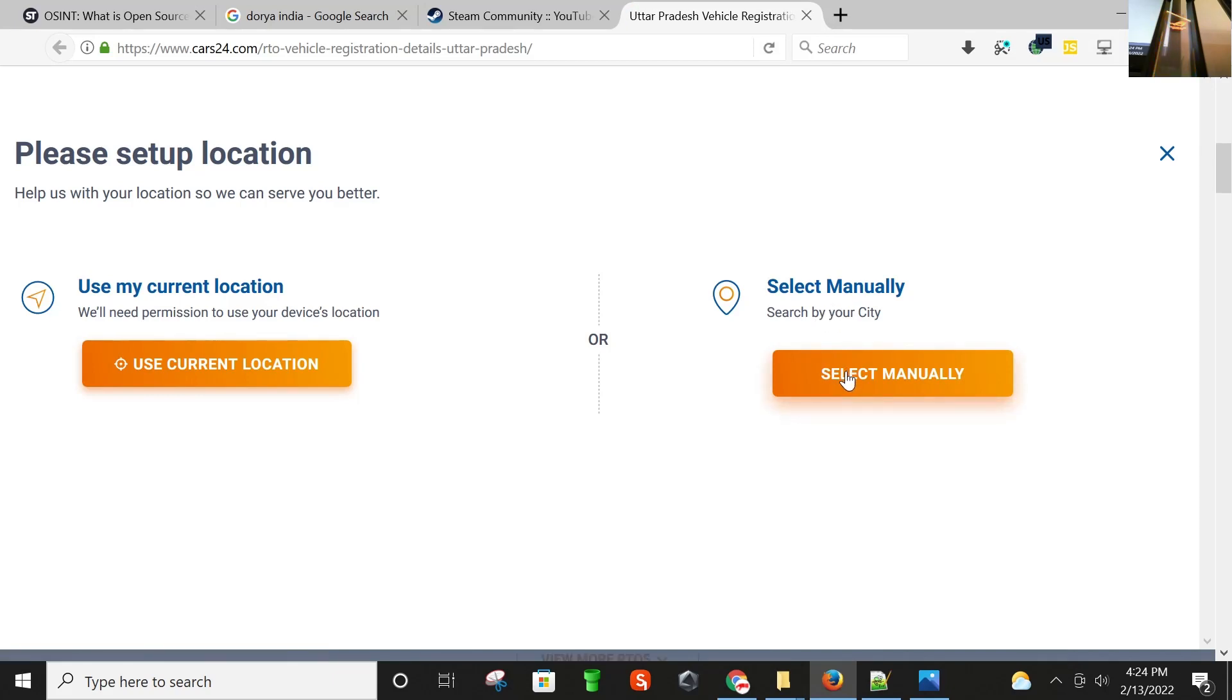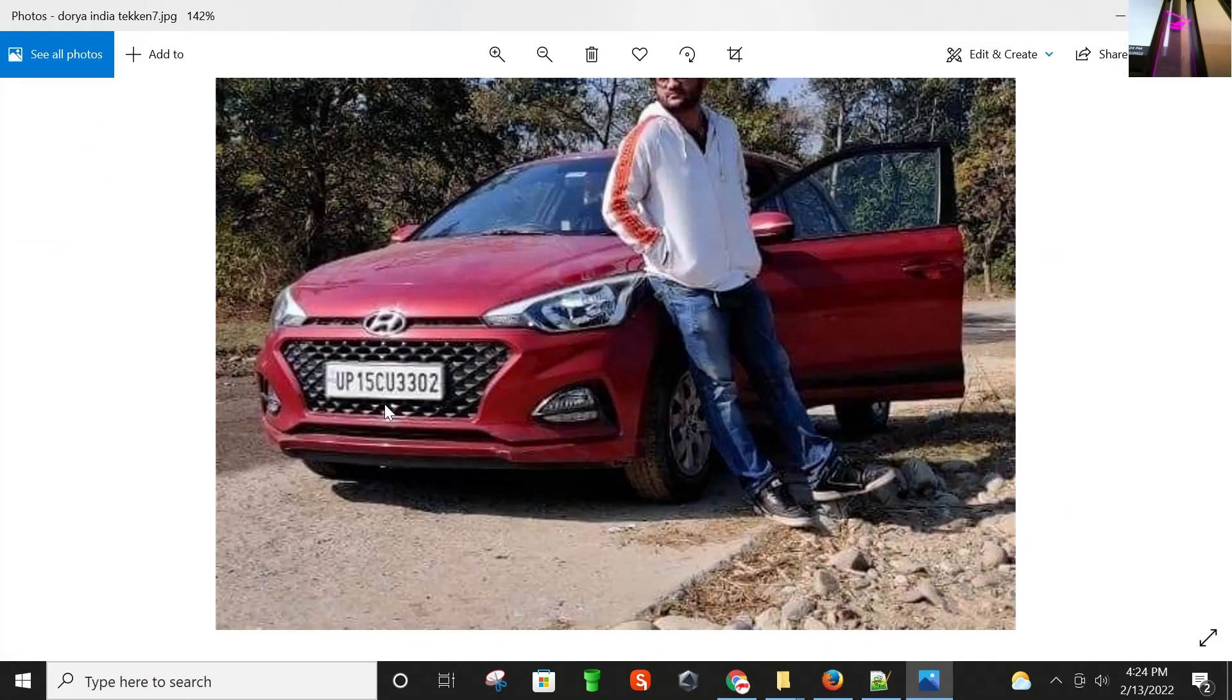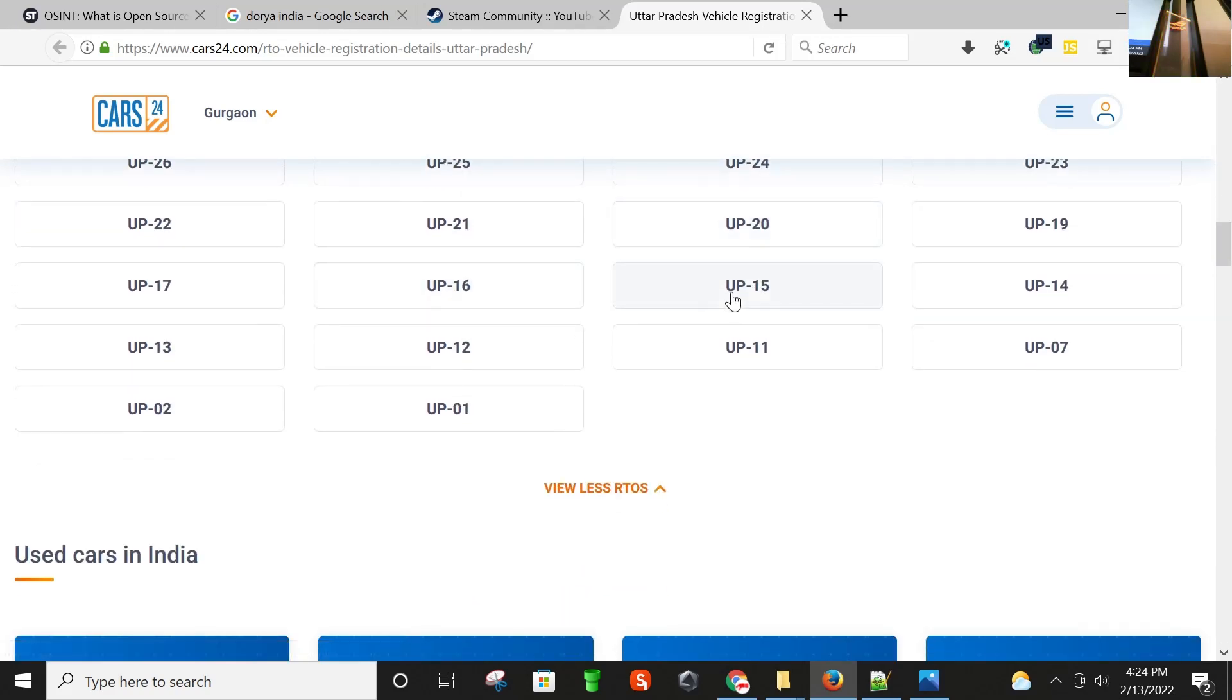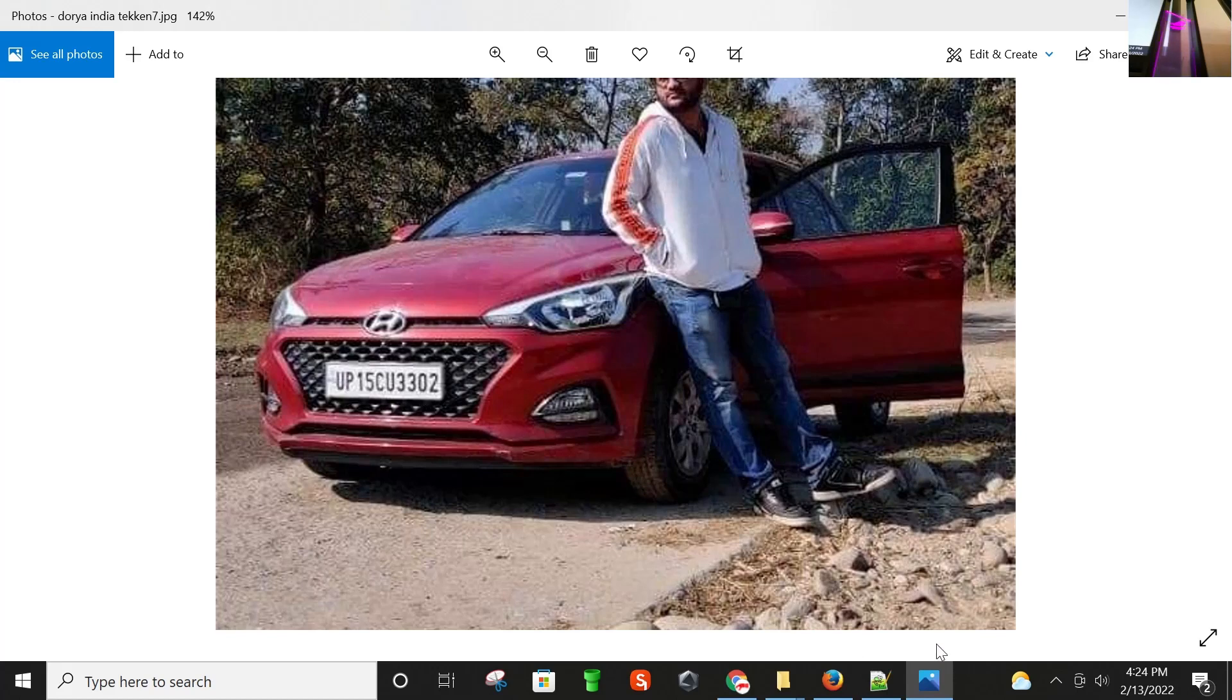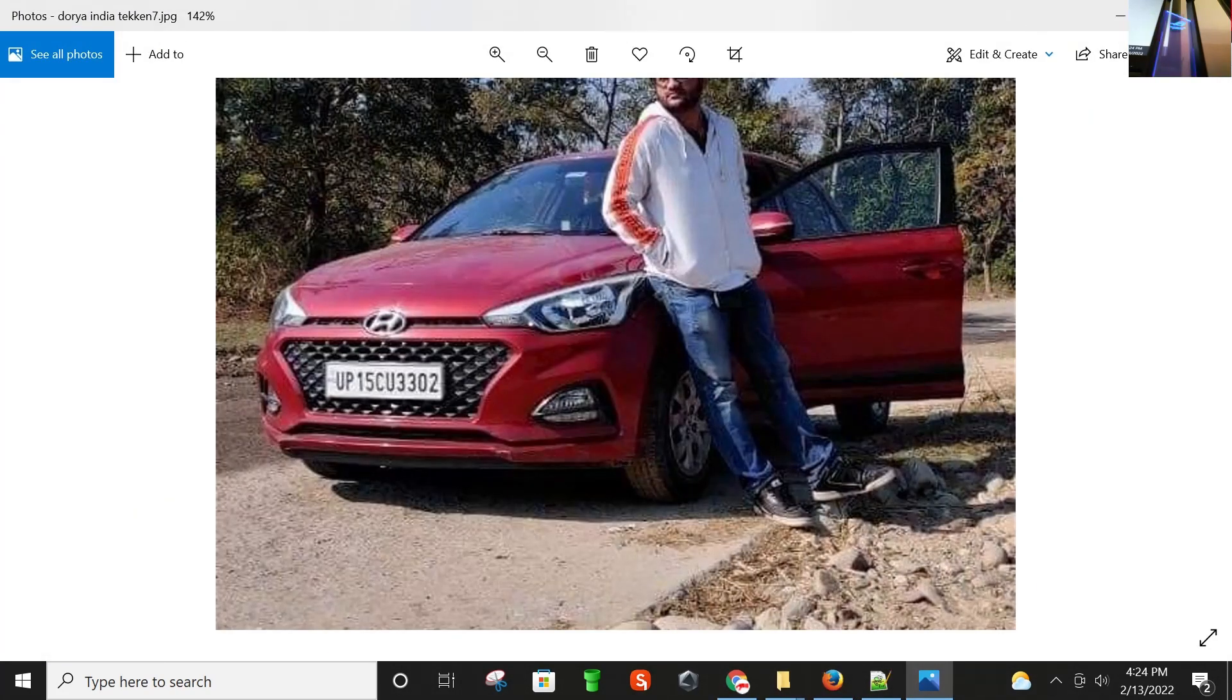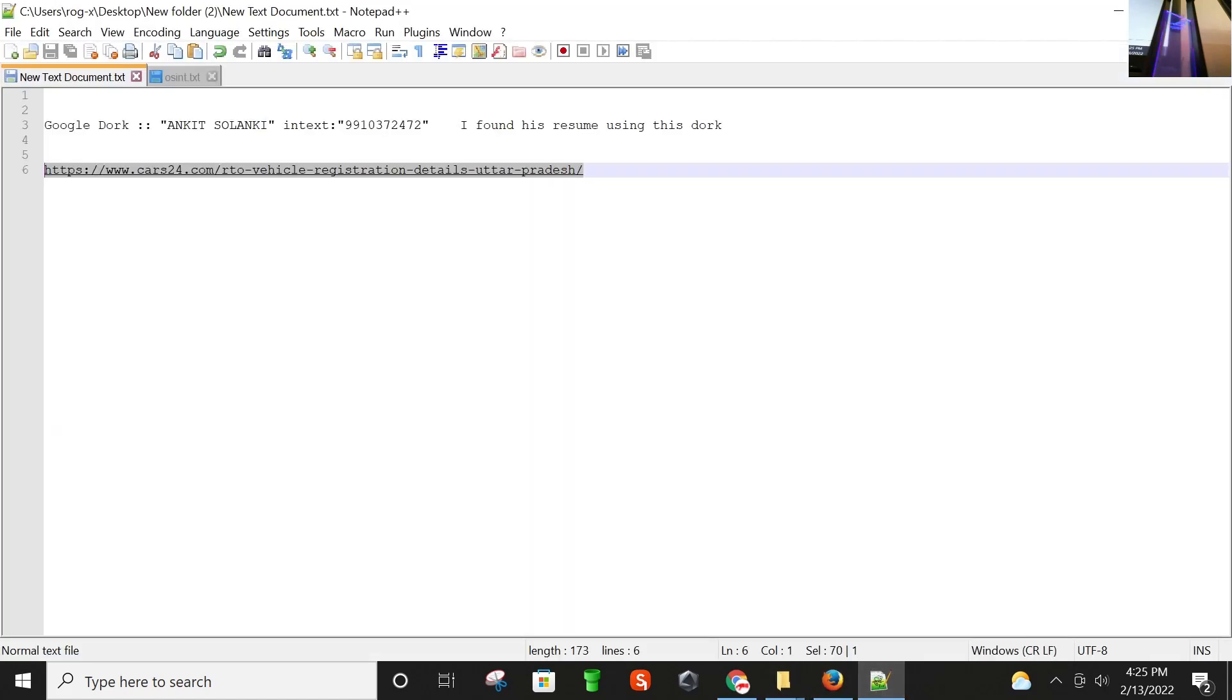His vehicle number was UP-15. Location was Gautam. And here we go, we found that the number is Uttar Pradesh number vehicle number. City is Meerut, state is Uttar Pradesh.